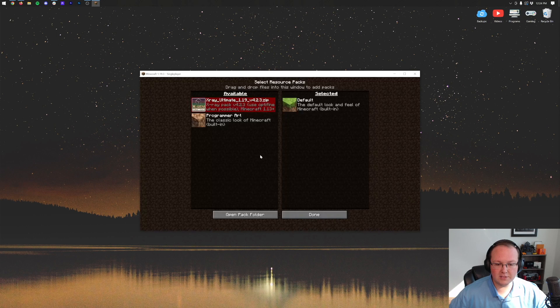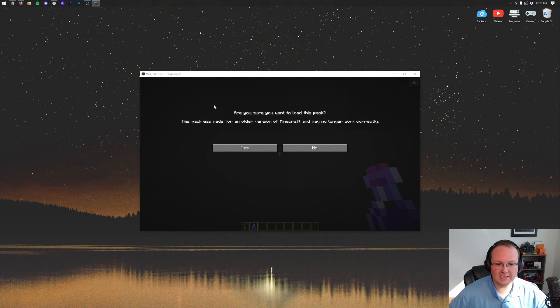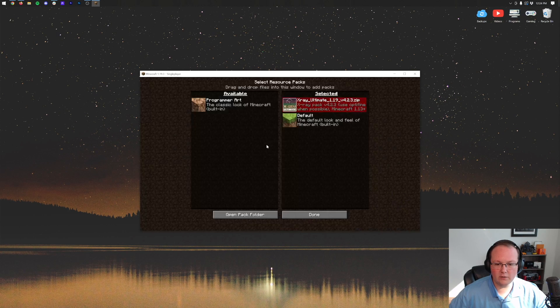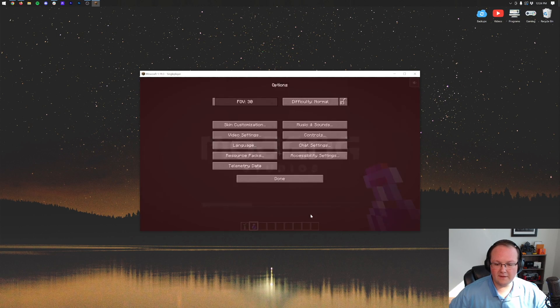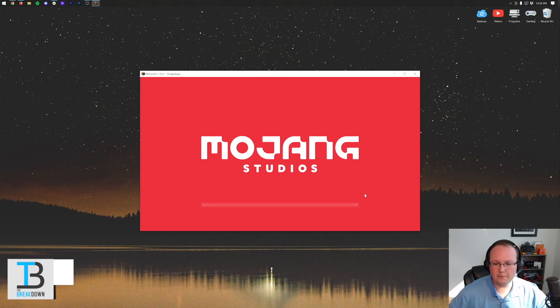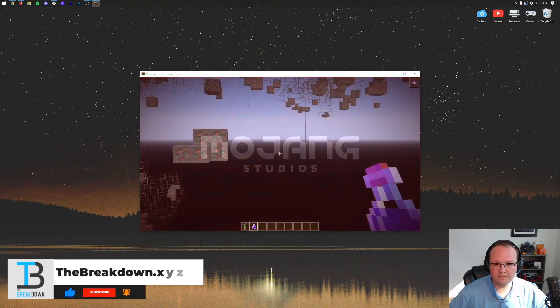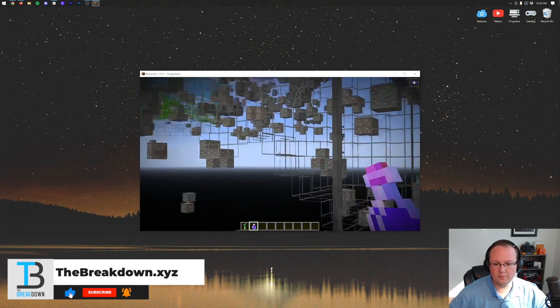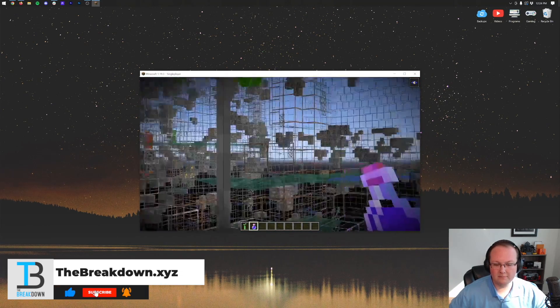If you want to turn it back on, go into Options, Resource Packs, and move it back over, confirming that we know what we're doing, and it will move back over, and X-Ray will be active again.